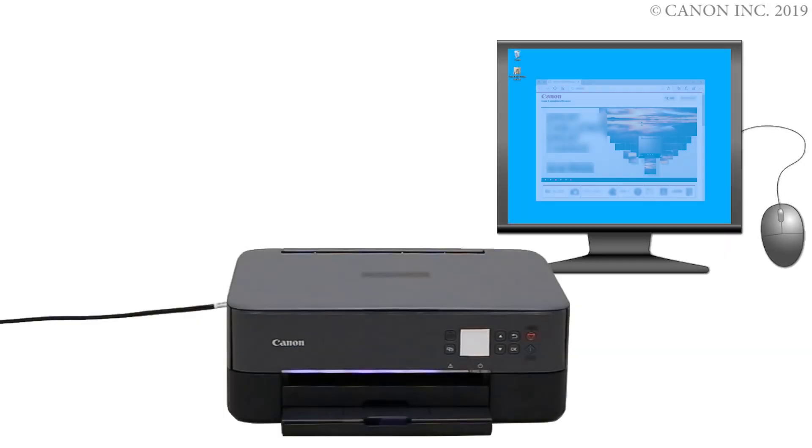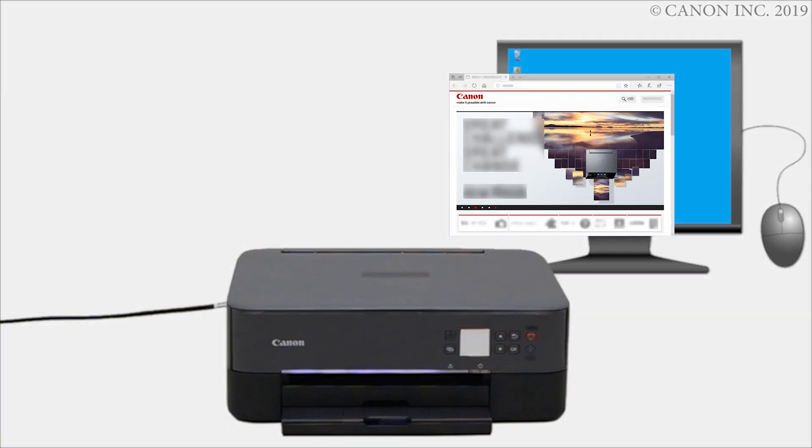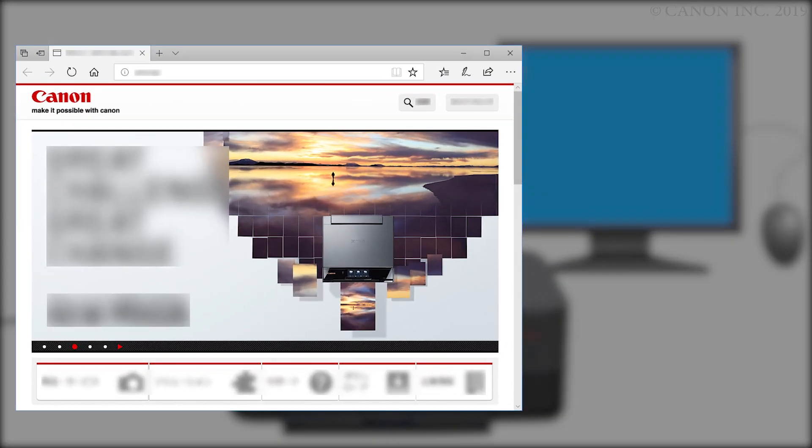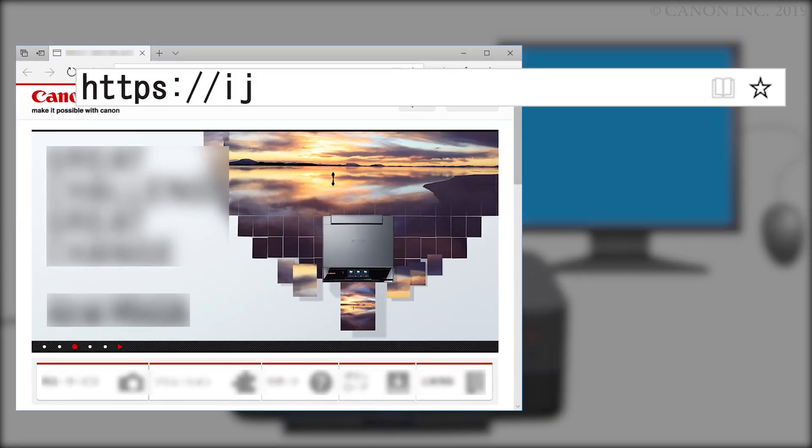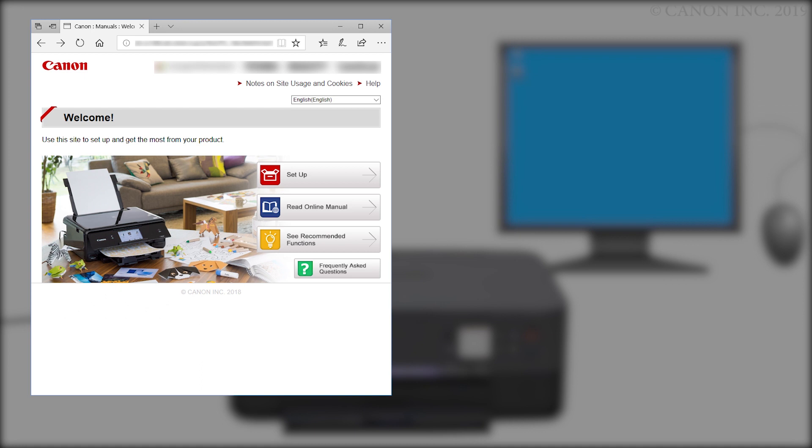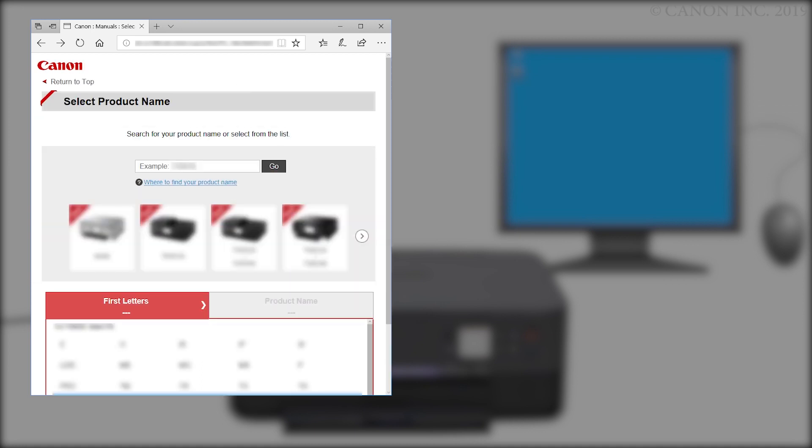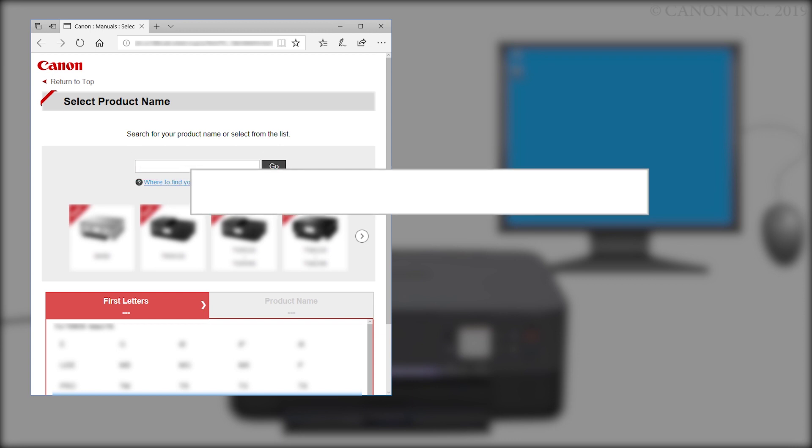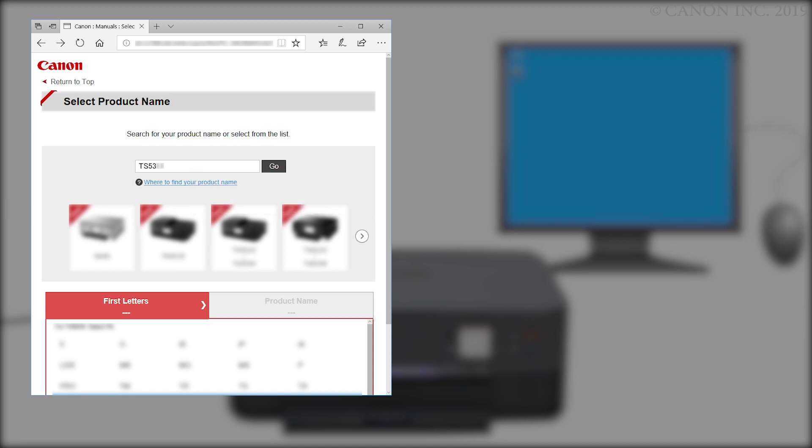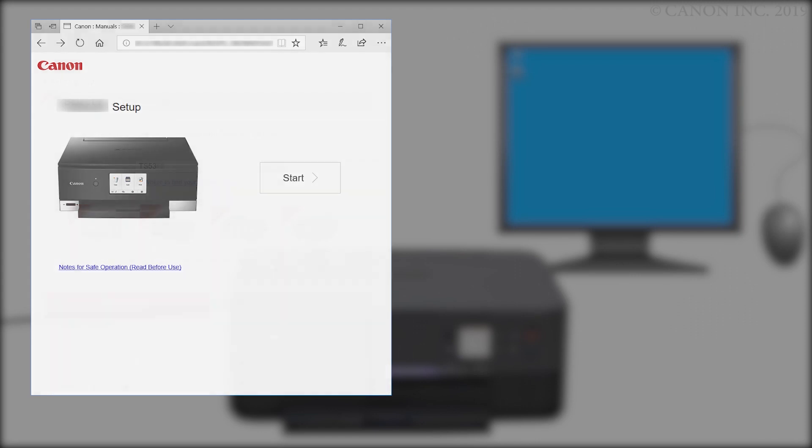Now, let's download the software by going to ij.start.canon. Click Setup. Enter your product name. Select it from the list and click Go. If a region selection or country selection screen appears, follow the on-screen instructions. Click Start.